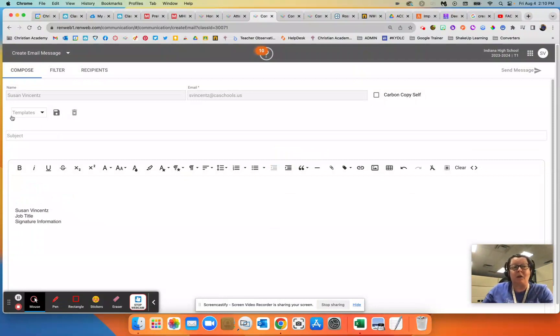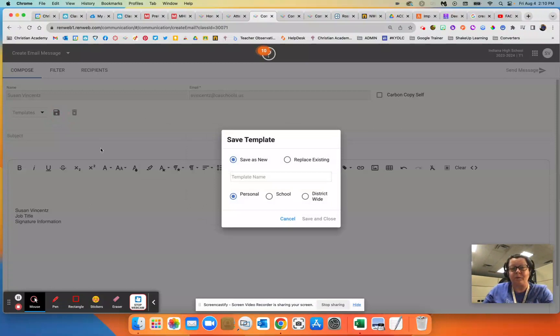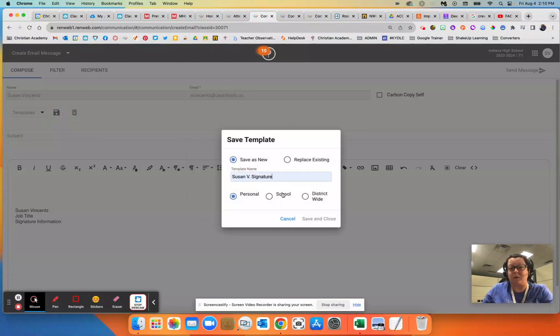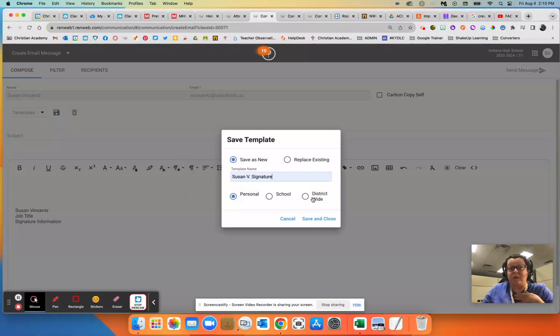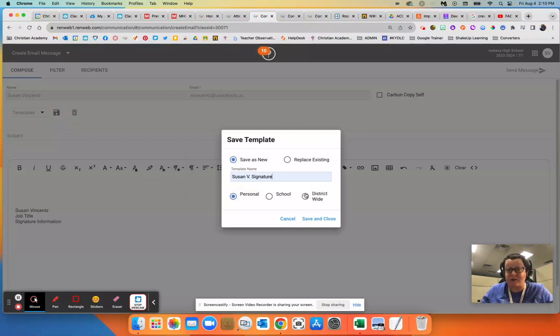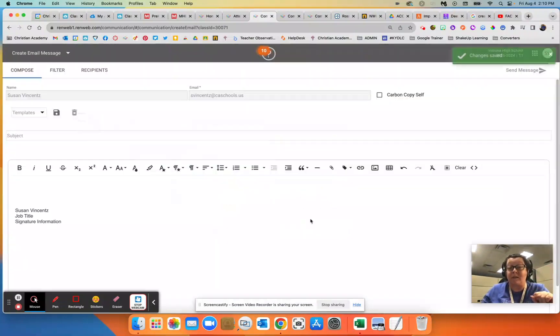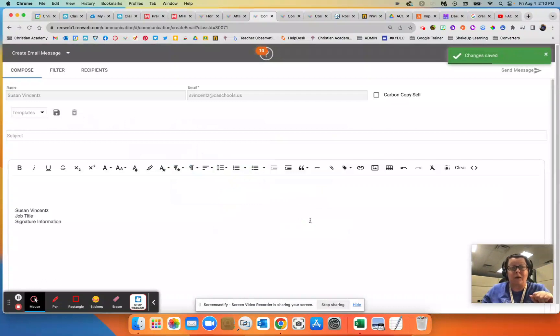Then you're going to go up here next to this templates drop down menu, hit the save button right here, and then you're going to give it a name. So I might name mine Susan B signature, and I'm going to save that just in personal. If you put it school or district wide, then everyone is going to see that and have it to choose from. So just put it in personal, click save and close.